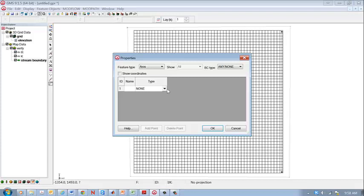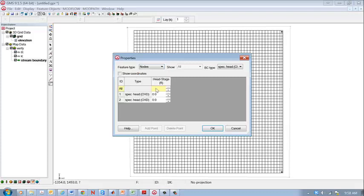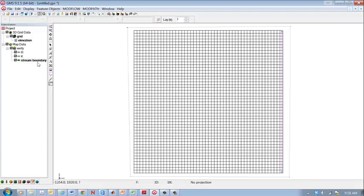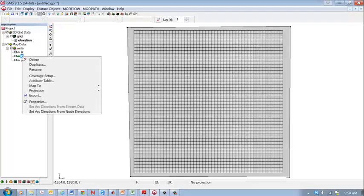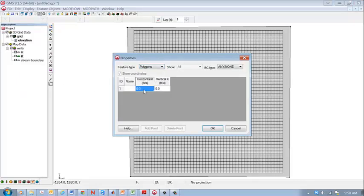And now I need to set up the attributes of the different coverages. So the specified head is going to be a constant head boundary and we specify the hydraulic head at the nodes. Hydraulic conductivity, it's given in the problem specification.